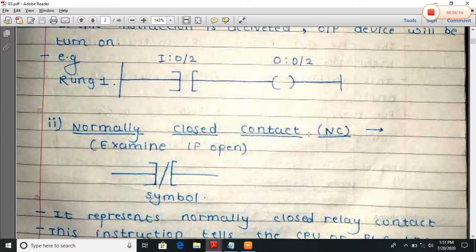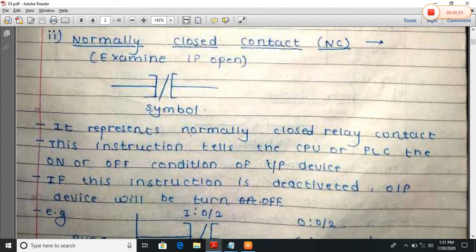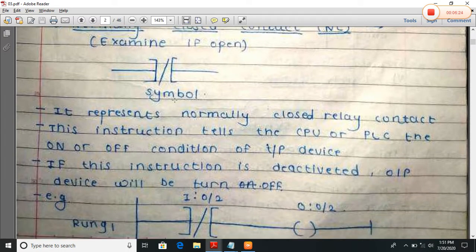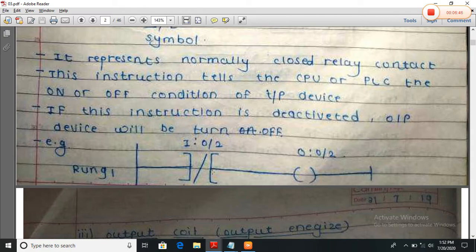Normally closed contact means it is normally connected — it is normally short. Input and output are normally short. It represents a normally closed relay contact. This instruction tells the CPU or PLC the on or off condition of the device. If this instruction is deactivated, the output device will be turned off. Meaning now it is activated — output device will be on, input and output are connected, so the output or bulb will be on. When I turn off or deactivate this switch, then and only then will the output device be turned off.